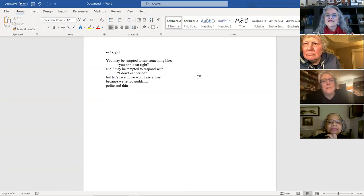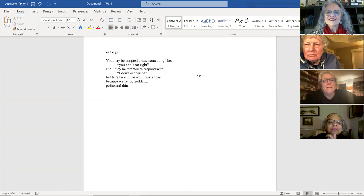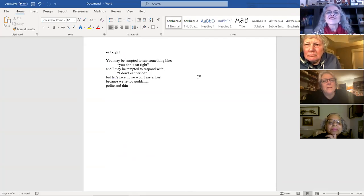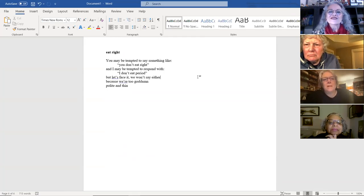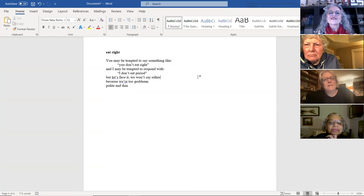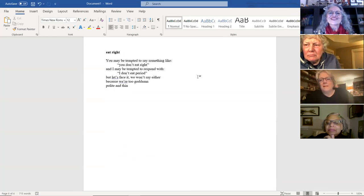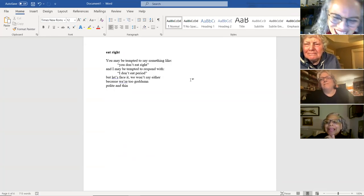Eat Right. You may be tempted to say something like, you don't eat right. And I may be tempted to respond with, I don't eat, period. But let's face it. We won't say either because we're too goddamn polite and thin. Thank you.